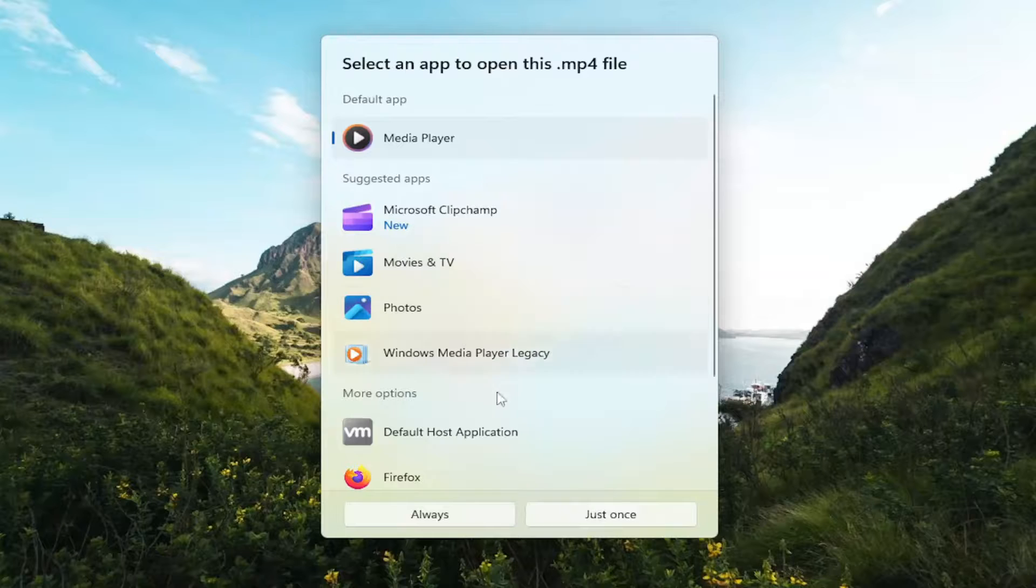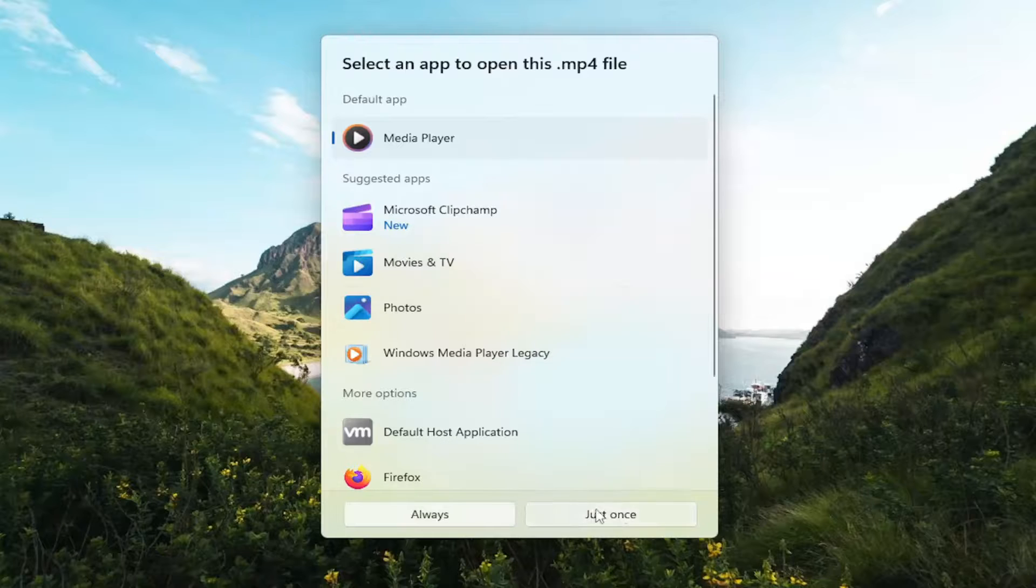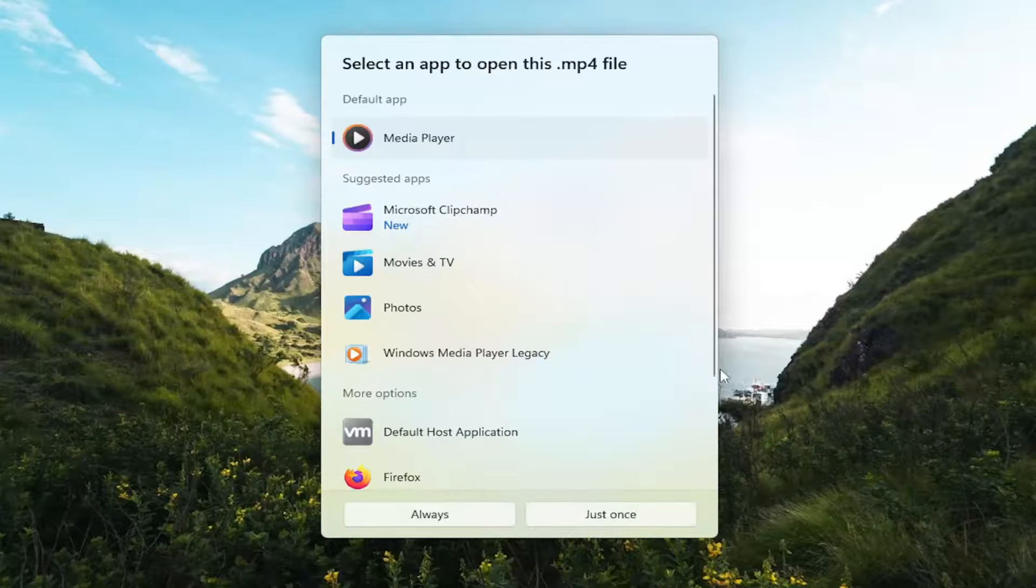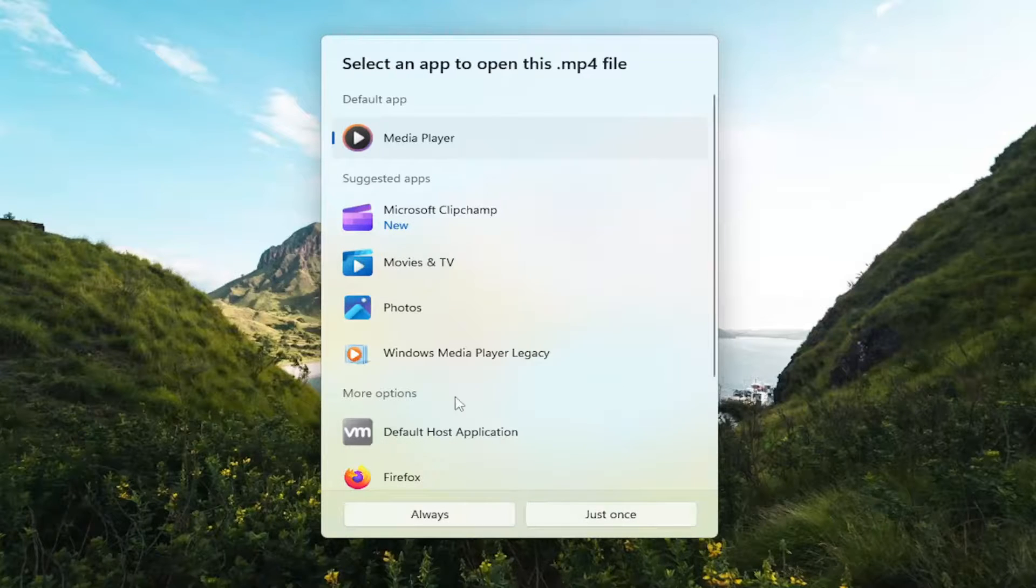However, if you just want to do it temporarily, you can just select the just once option. So it gives you guys a couple different options on how to do that.